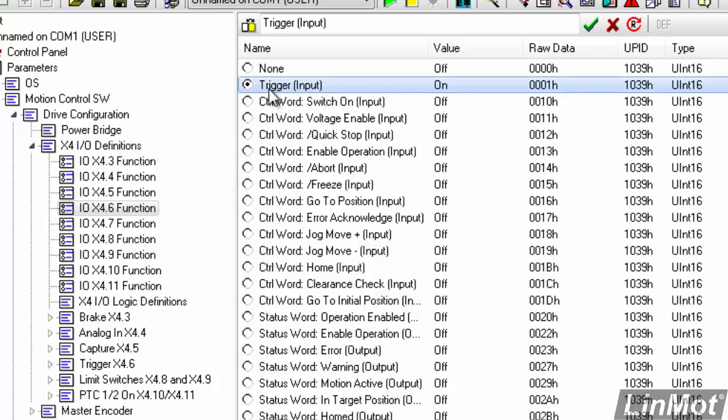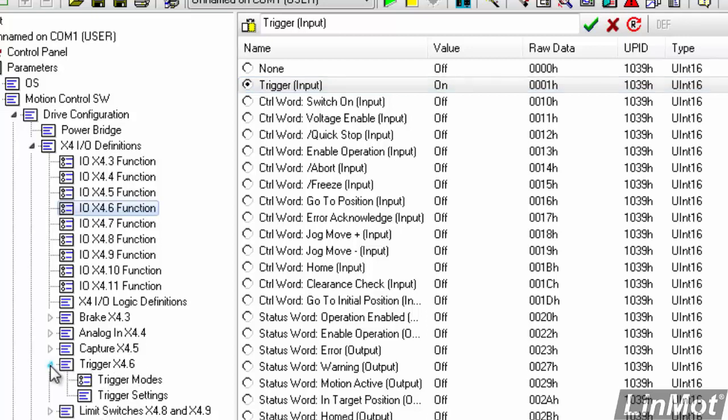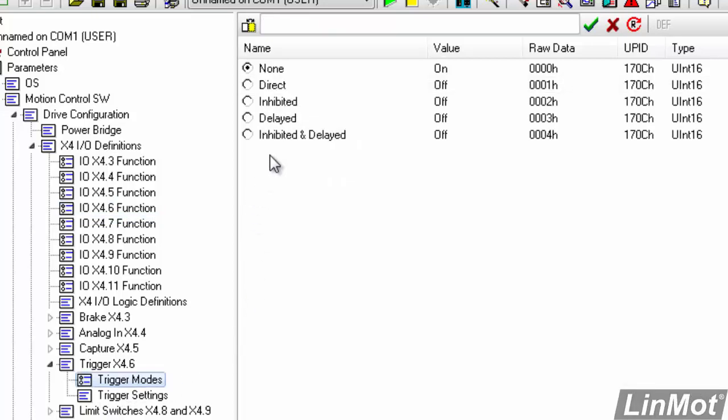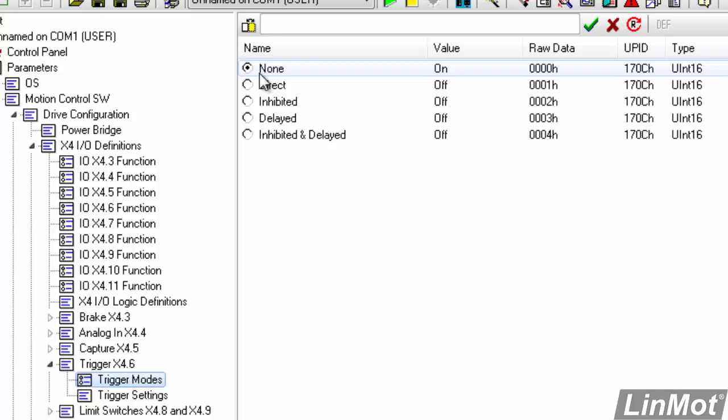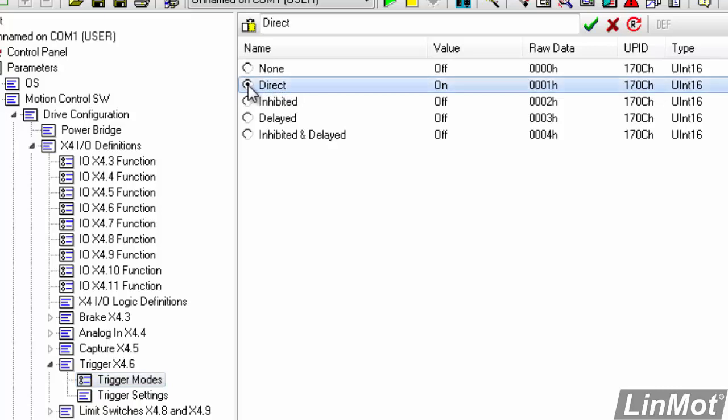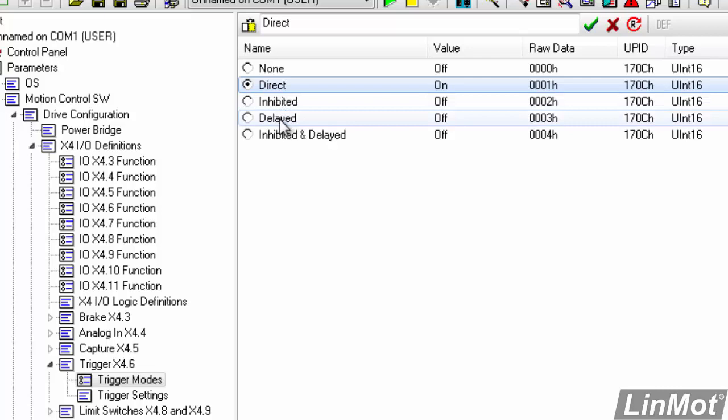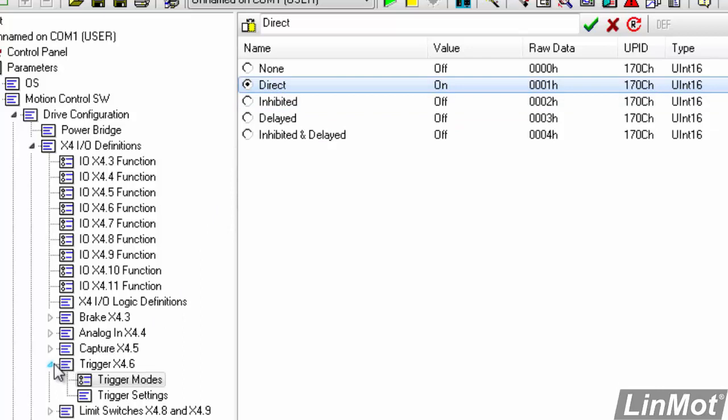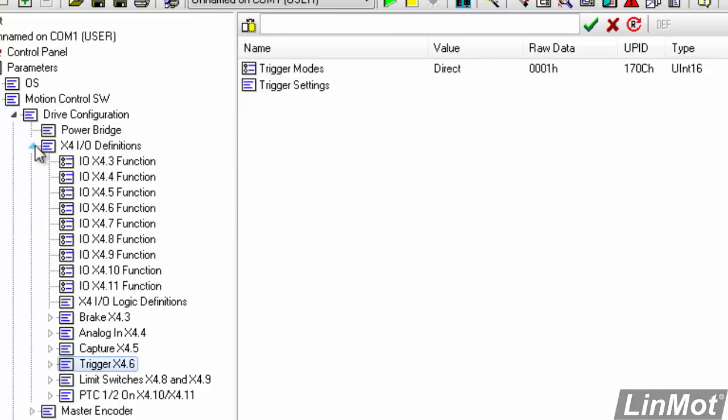So the next thing we'll need to do is we'll need to configure the trigger input. So we're going to go down to this folder right here, Trigger X4.6. We're going to expand that. We're going to click on Trigger Modes. And right now the trigger mode is None. So basically it won't do anything. So we're going to change that to be the direct mode. The inhibited mode means that it will be debounced, basically. And the delayed mode can be used if you want to delay the trigger from happening for some period of time after the physical bit goes true. This is basic, so we won't worry about those. So we're going to make the trigger bit direct, and then we can roll that up.